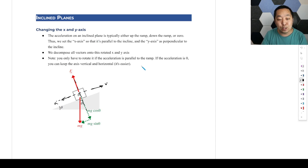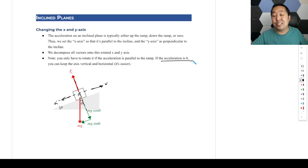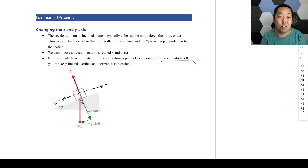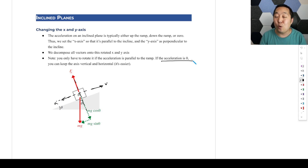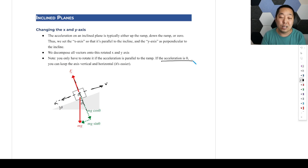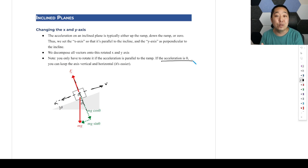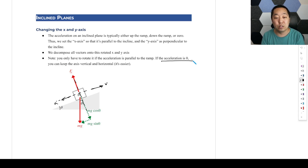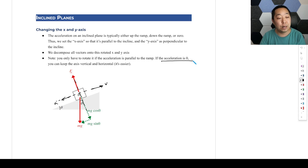You don't have to do this if the acceleration is zero. If there's no net acceleration — maybe the block is just sitting there or moving at constant velocity — then it's not quite necessary to rotate the axes; it's optional at that point. But it is really helpful to do it when the acceleration is non-zero, in particular when it is parallel to the ramp.